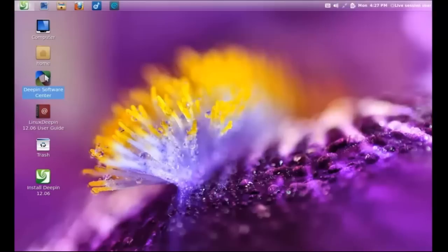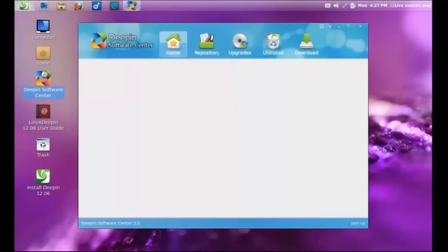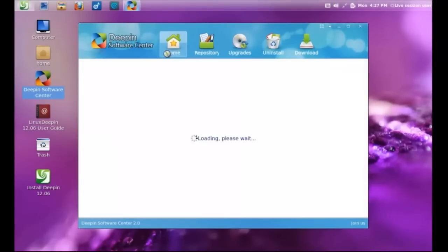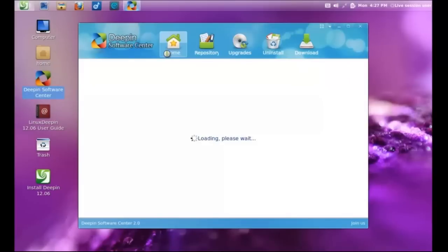Well, let's see. Let's take a look at the Deepin Software Center. This is where, if you are a Windows user, or a Linux user for that matter, this is probably where you will be going to download, to search and download your favorite pieces of software. You have home, shortcut, repository upgrades, uninstall and download.